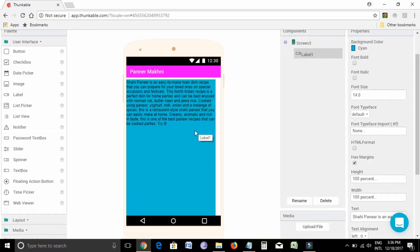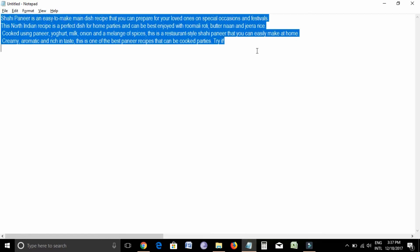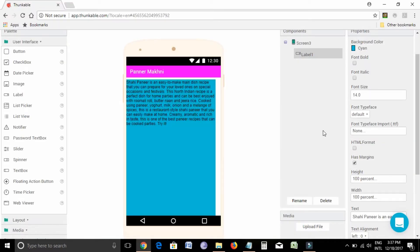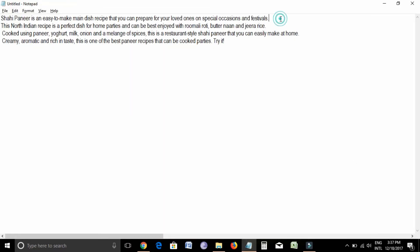Our target is that it should come in three separate lines, just like we have formatted here. In order to format it in a proper line, we need to do two things. One is we need to click on the HTML format button. And the second thing is we need to add a BR symbol at the end of each line.